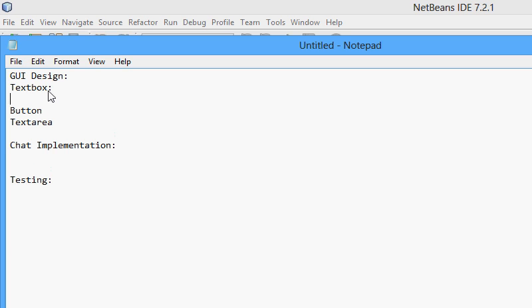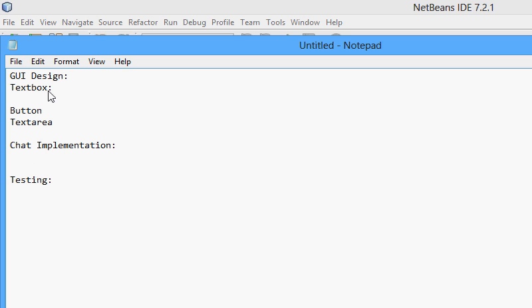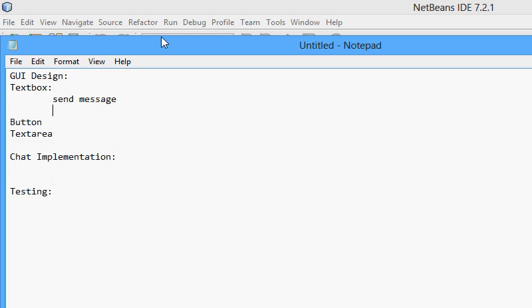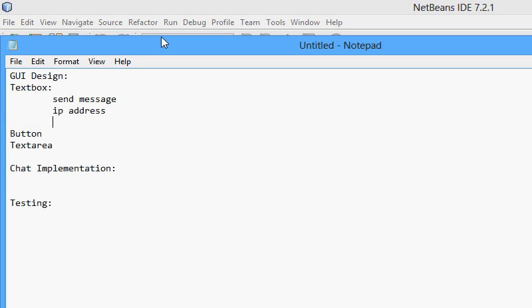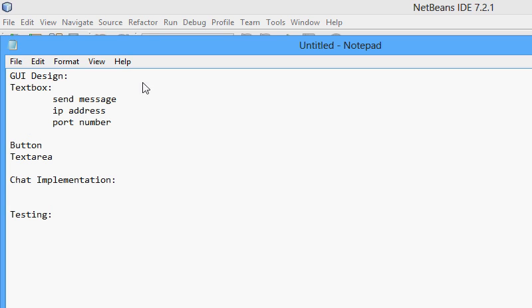Now, we're going to create a text box. What is the text box for? Well, the text box is going to be for the send message. We will also design text boxes for where the user can enter the IP address of the remote machine, so IP address, and the port number of the remote machine.